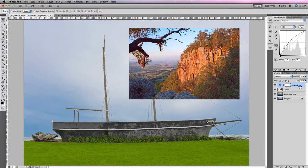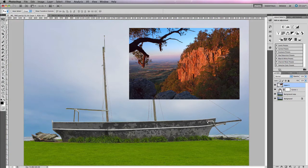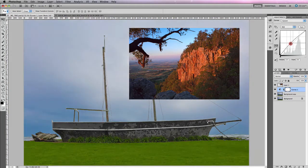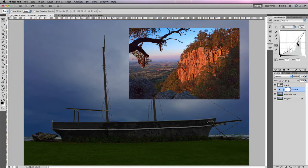If I reposition my Curves layer so that it sits below an image layer, you'll notice that any adjustments I make to the Curves layer only affect the background layers and do not affect the layer that's on top of it. So when organizing your layers, make sure your adjustments are positioned in the correct order to affect the correct layers.